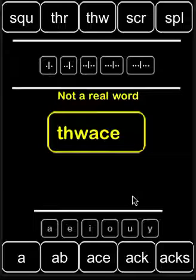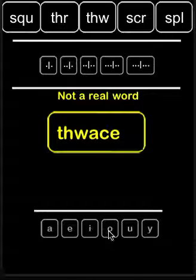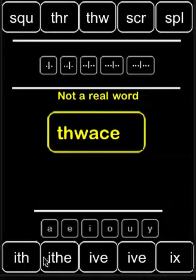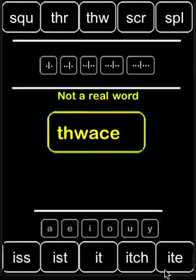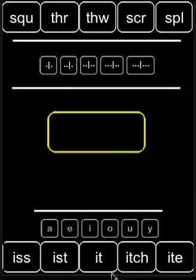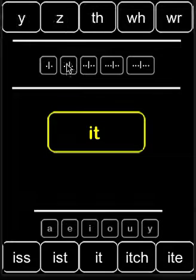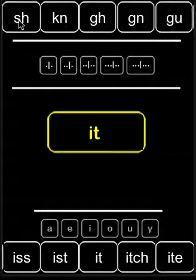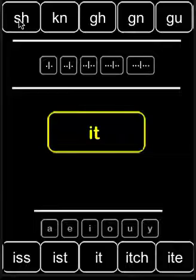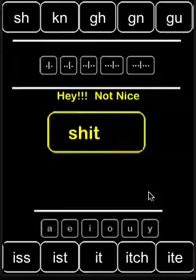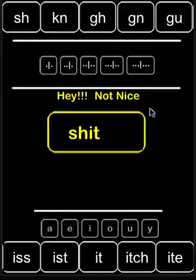Let's do a quick look at a swear word. Let's clear this and pick the 'it' chunk. Then go to two letters, one sound — that gets me my SH. Not cool. And even though it lets me spell the word, it doesn't read it out loud for me. So just a little bit of protection for the kids.